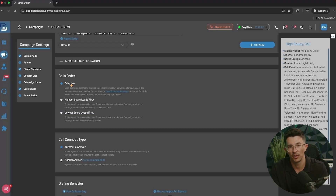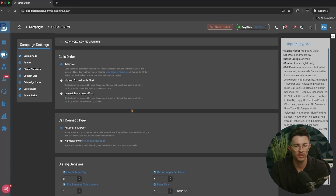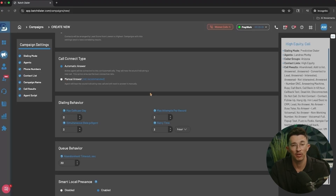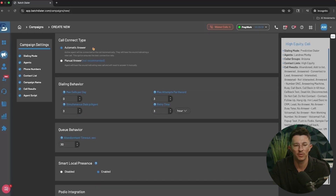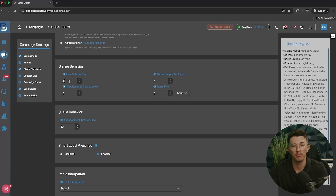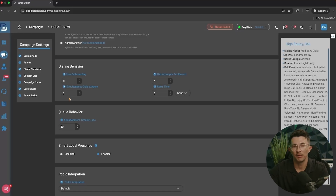Under calling order, Adaptive means it grabs the first contact's first phone number, calls it, then does the same for the second contact, third contact, and so on — dialing through all contacts' first numbers before moving to the second. If you've set up lead scoring, you can dial from highest or lowest score first, but we recommend Adaptive. For call connect type, always leave it set to Automatic Answer — Manual Answer requires your team to physically accept each call, which slows things down. For dialing behavior, max calls per day is typically left at zero, and simultaneous dials per agent is automatically set to three, up to five on the advanced plan.